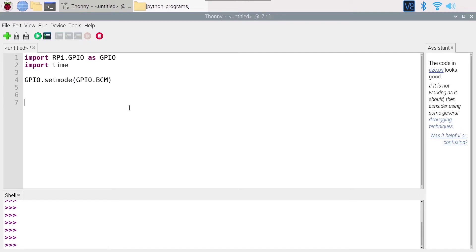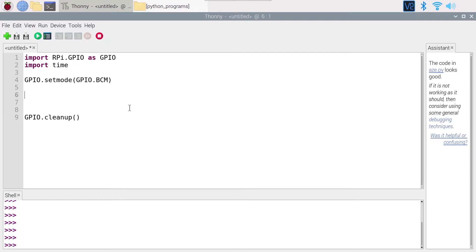Okay, that doesn't change, and finally at the end I'm going to do GPIO.cleanup. So for now, quite classic code.